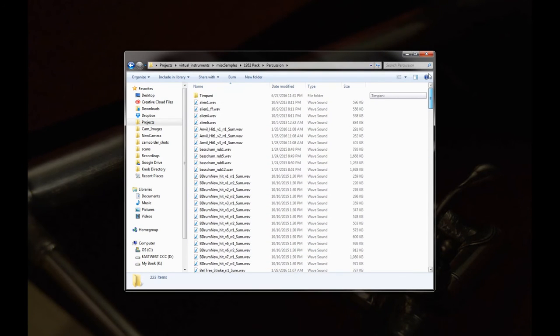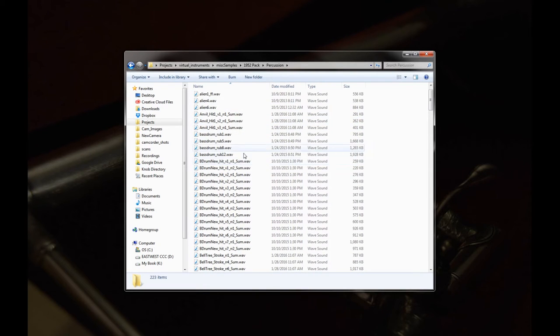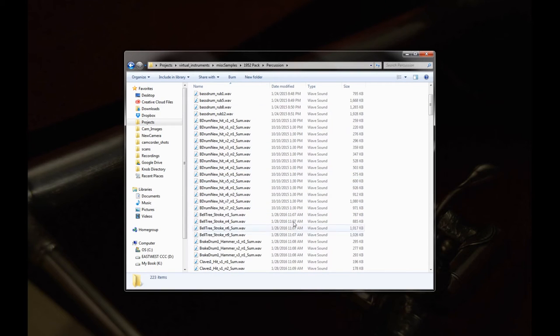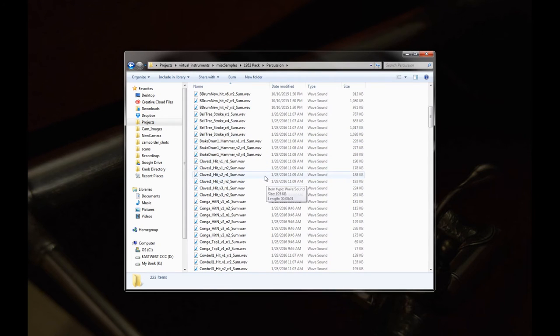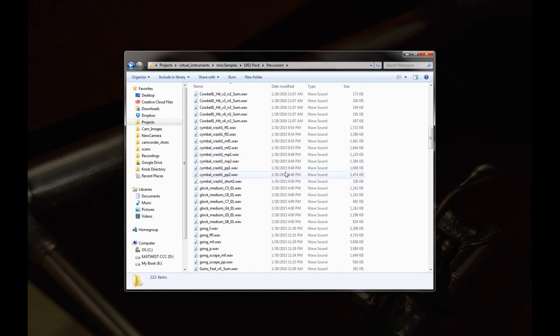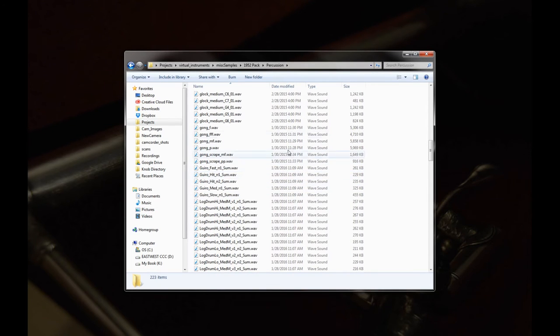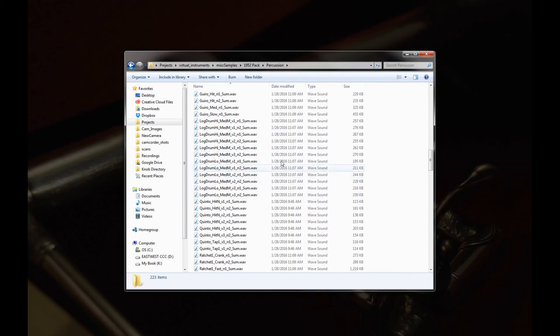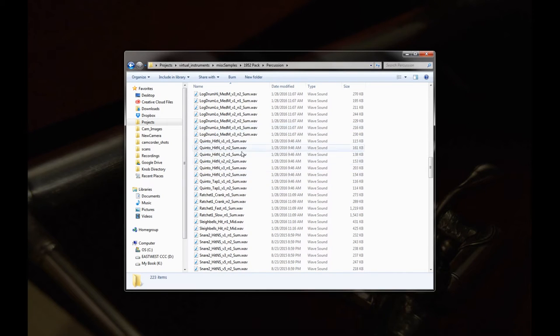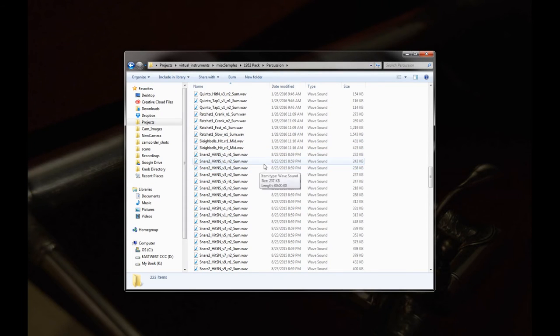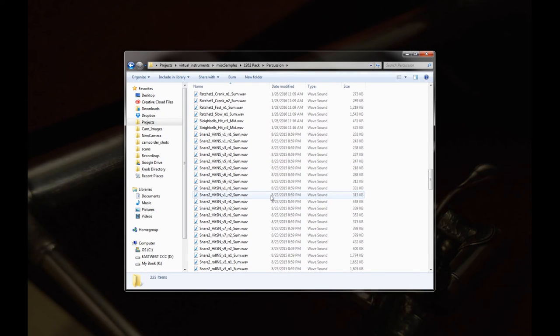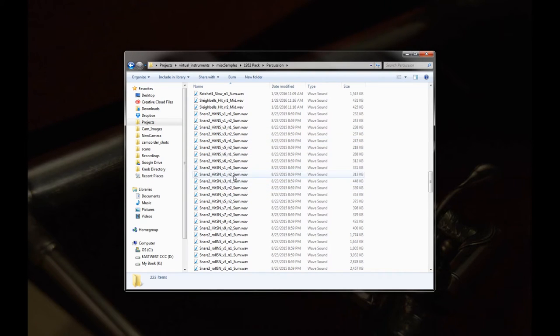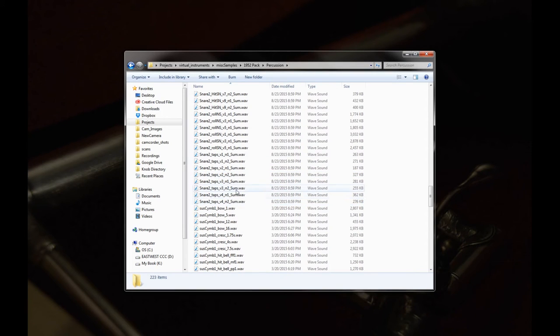So just to go over we have some random sounds here. Anvils, bass drum rubs, bass drum hits. Here I gave you a whole bunch of the dynamic layers. Bell tree, brake drum, claves, conga, cowbell, crash cymbal, a couple glockenspiel notes, gong, guiro, log drum high and low both, and that's with a medium mallet. We have a quinto which is the small version of the conga. Ratchet, sleigh bells, I give you snare number two here, which is my personal favorite. And that's hits both without the snare, that's the NS, and hits with the snare, and then the corresponding rolls for each, and then some taps which are nice.